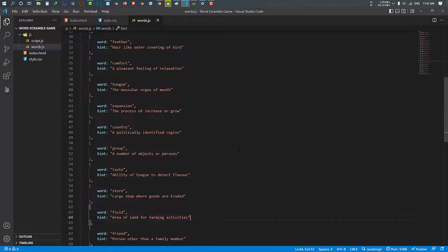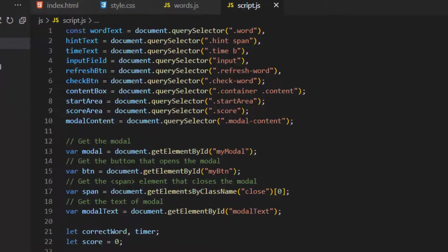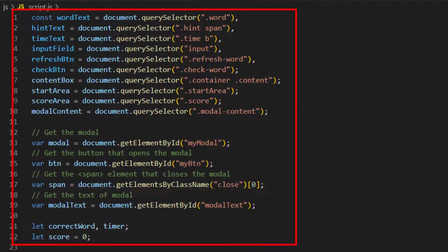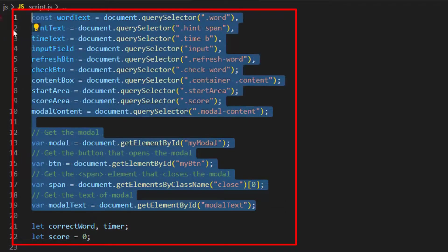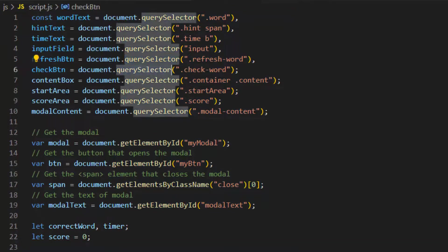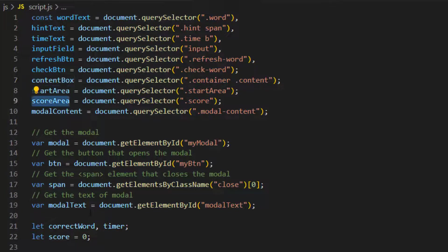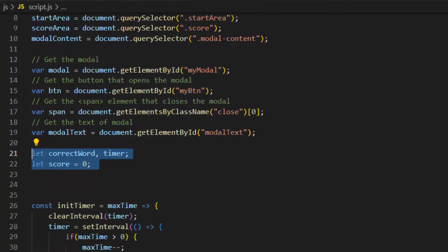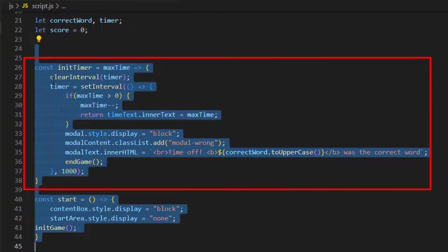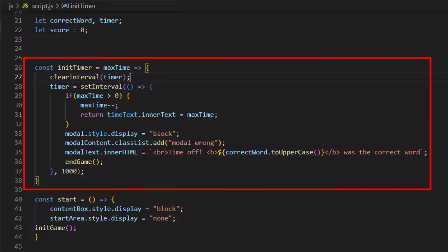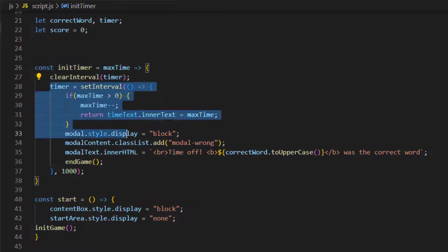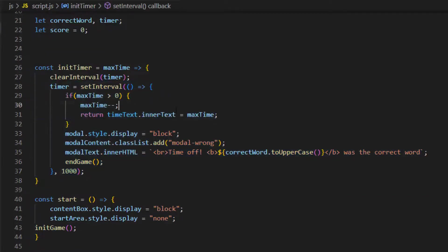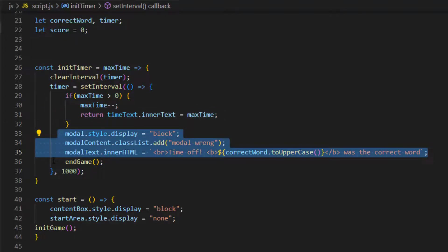The last and most important file is script.js. Inside this file, first we selected the HTML elements using query selector and put them inside variables. We also made some important variables. This is our first arrow function, initTimer. It makes a time interval for our timer, returns the max time, and displays it at the time text. When the timer is finished it displays a message and also runs the end game function.